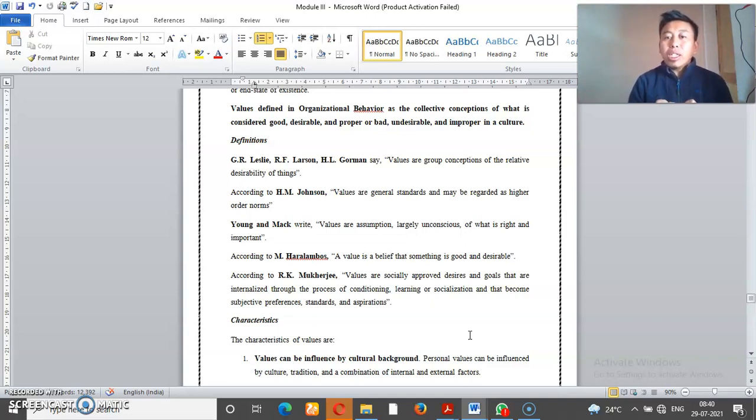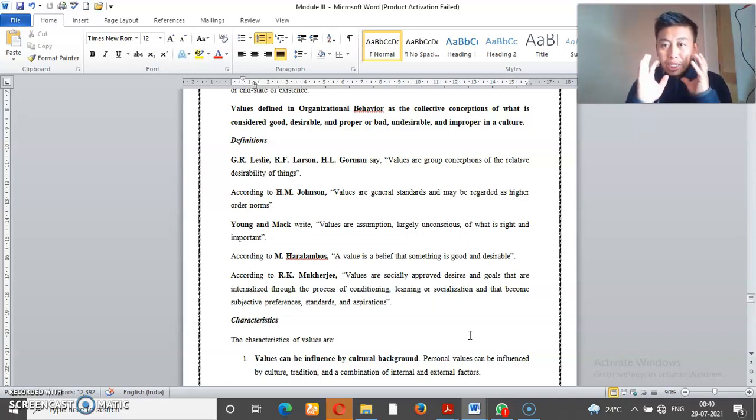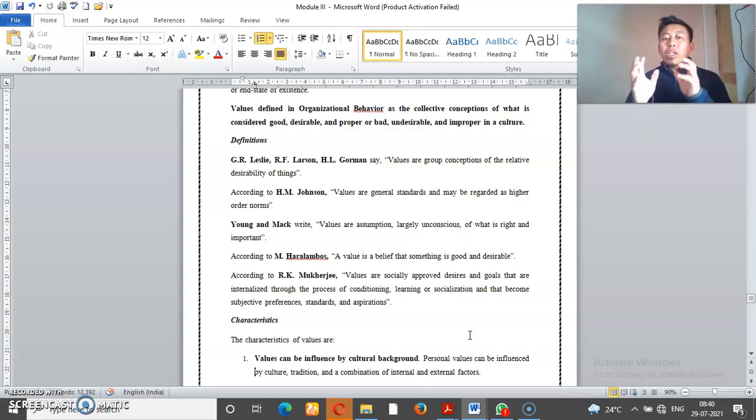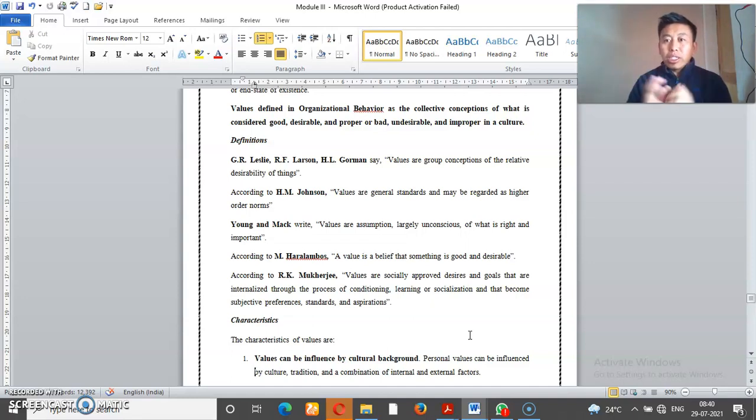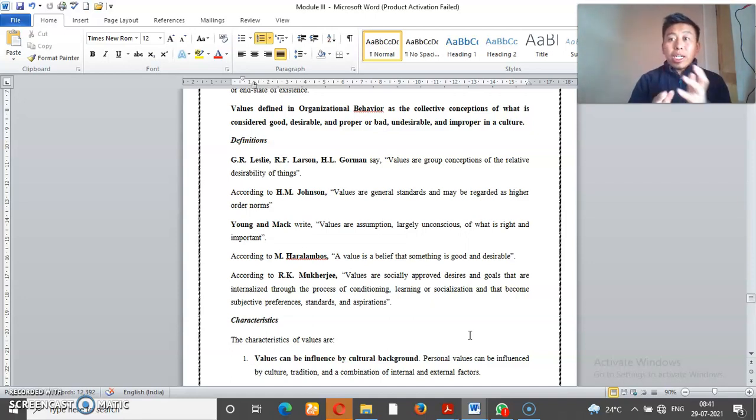Values are group conceptions of the relative desirability of things. It means value is a group of conceptions or ideas. What ideas? What is desirability? Relative means for questions.